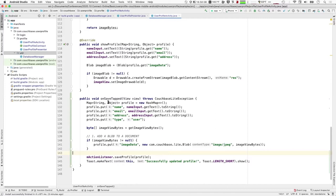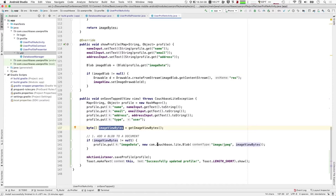I'm creating a new MutableDocument with the specified ID — the email address of the user — passing in the profile map which contains the name, address, and image data. Then we tell Couchbase Lite to save that document. The last portion deals with blobs: the activity class handles the UI, the user taps the button to save the profile, we pull the name, email, and address from the form fields, get the raw bytes from the profile image, and store those bytes in a Couchbase Lite blob object within the document.